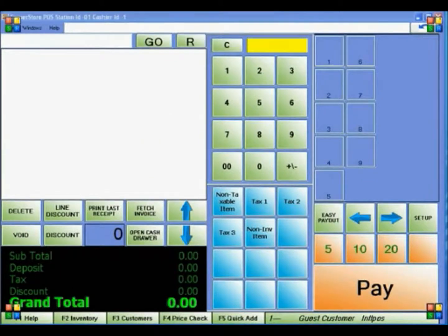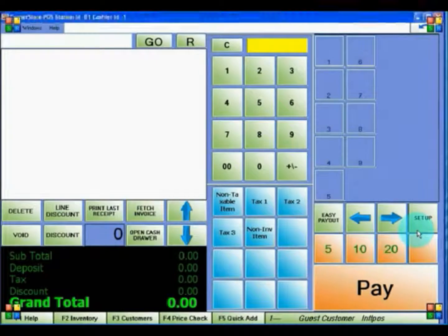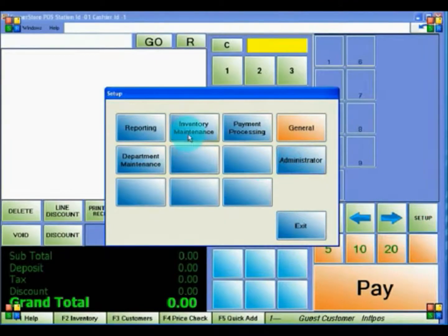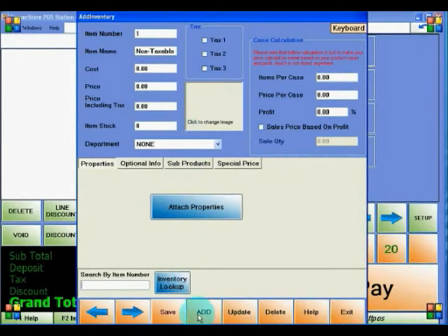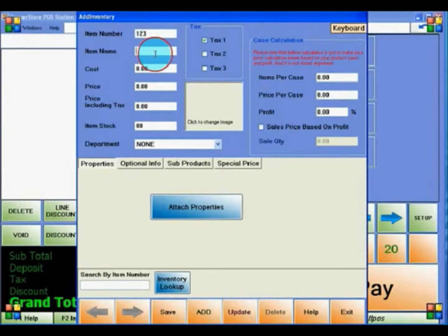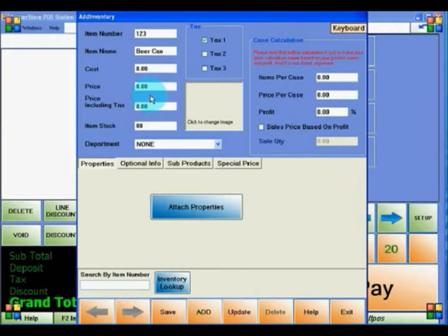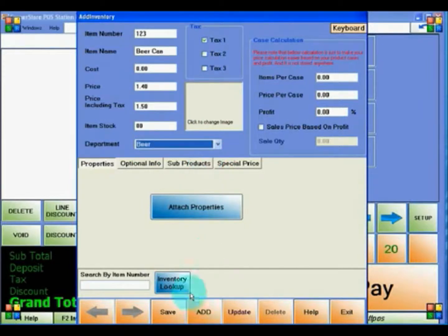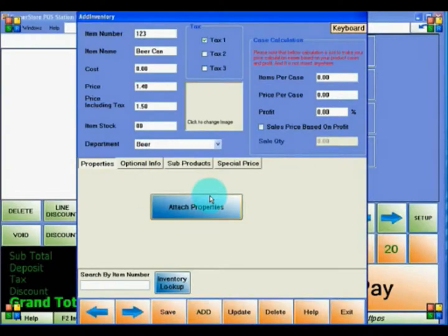The next thing to do is to add an item into CornerStore. Go to Setup, Administrator, and Inventory Maintenance. To add a new item, click Add. In the Item Number field, you can either scan the item or enter any item number. Give the item a name and a price, or you can give it a price including tax based on the tax rate you set before — the price will adjust accordingly. Place it into an appropriate department, and click Save. You have now saved an item to CornerStore.